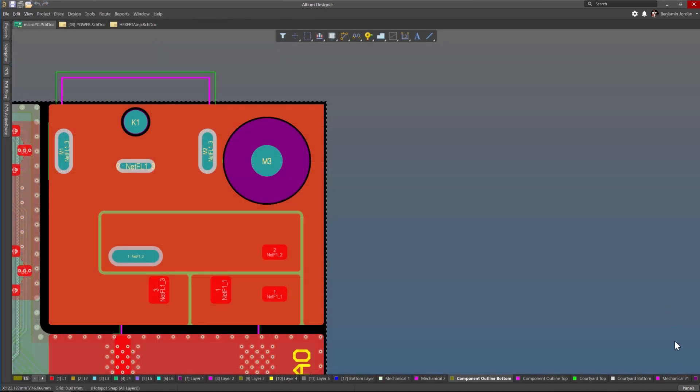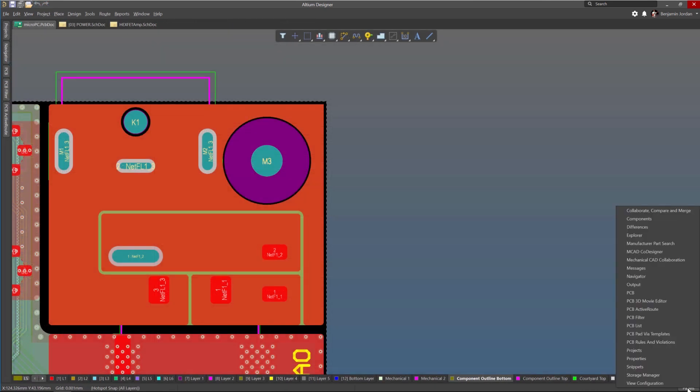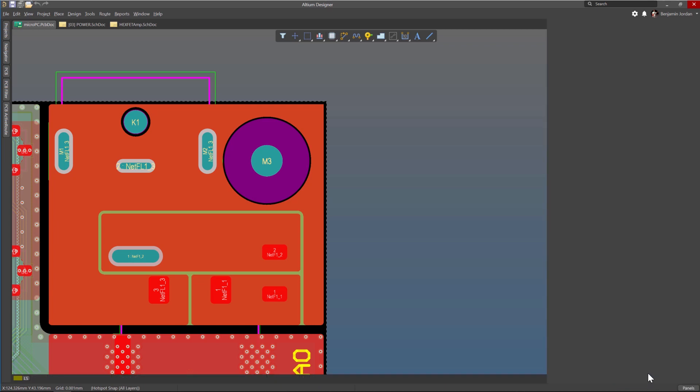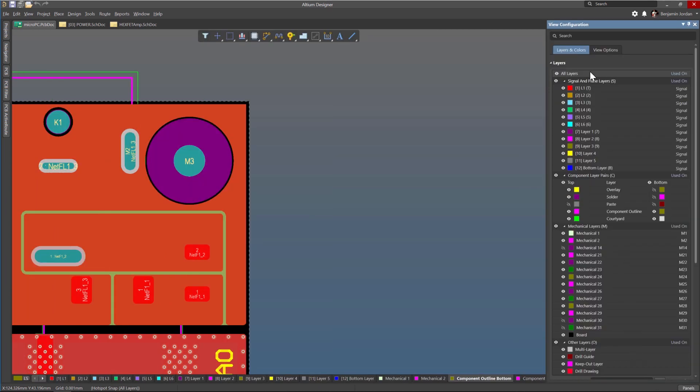To make use of this automation feature, first open your PCB design and then open the view configurations panel from the panels menu.